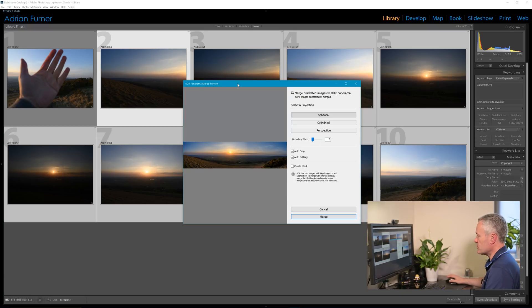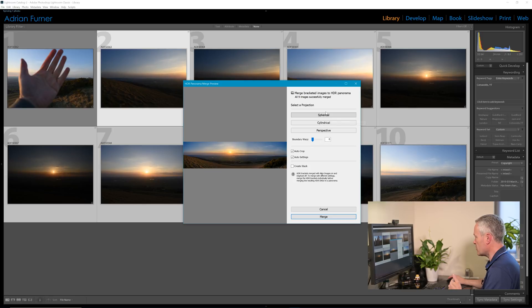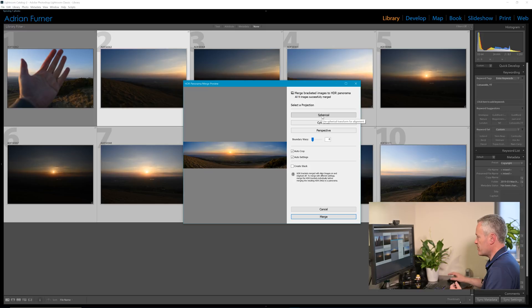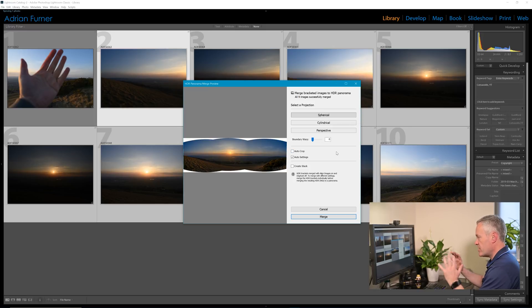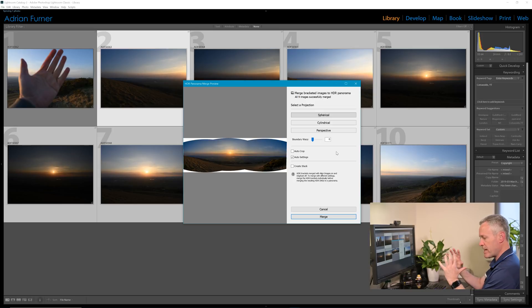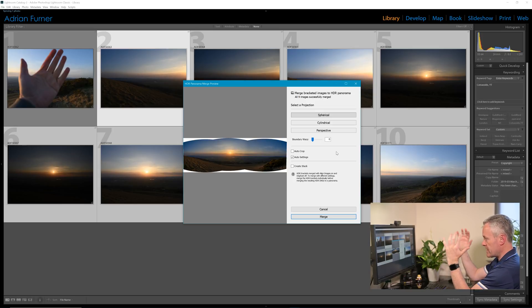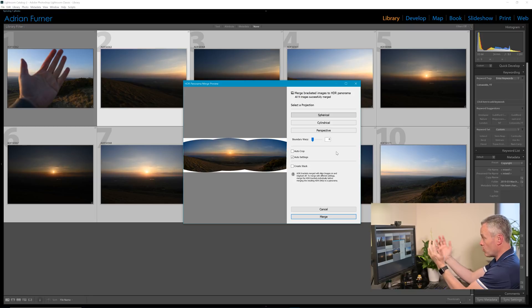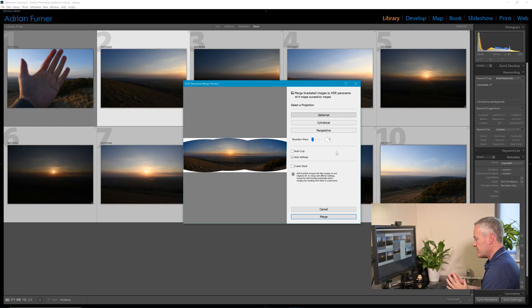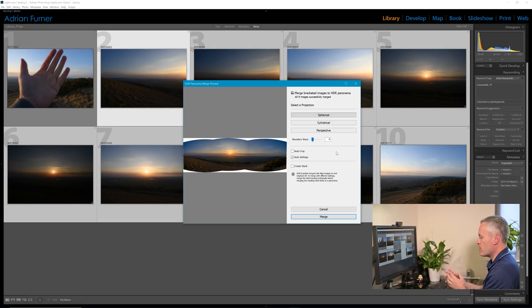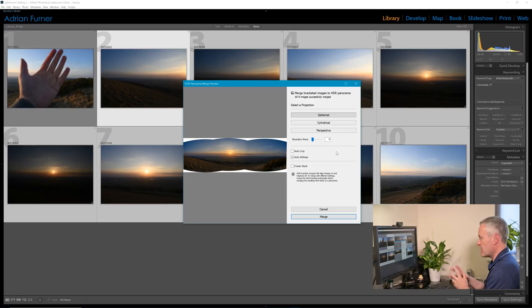So we've got different projections and what this means is this is how the computer is bringing the images together. So spherical, we have to imagine the computer is putting them on the inside of a sphere or ball, and this can be quite good for really wide or multi-row panoramas or HDR panoramas.